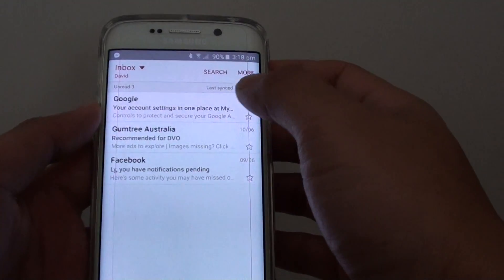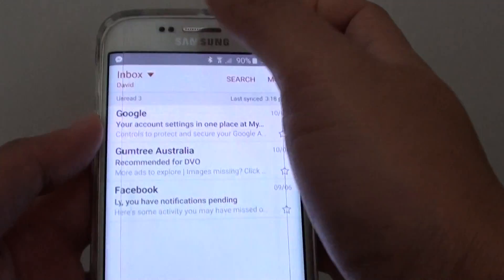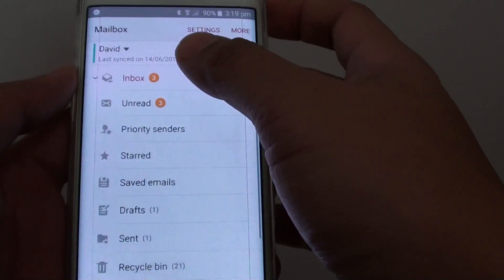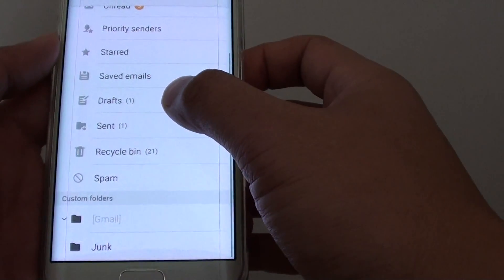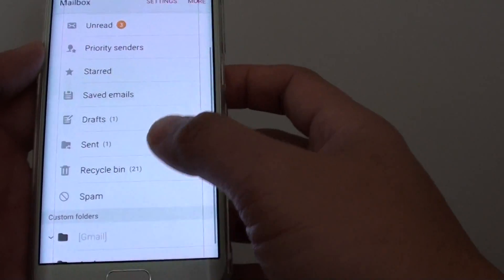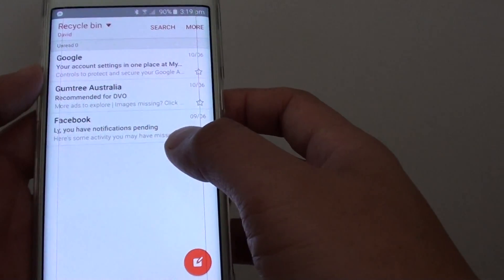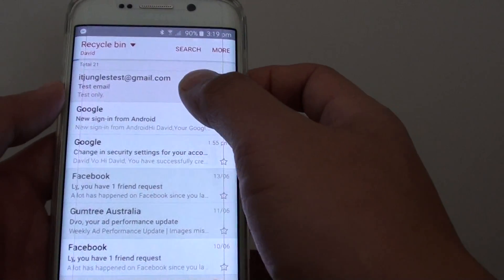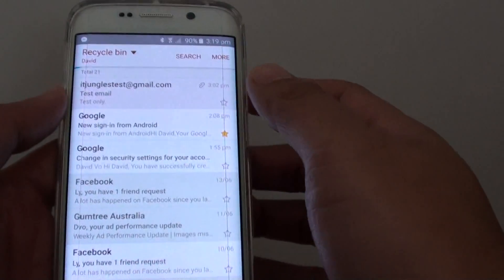In your inbox, tap on the inbox drop-down list and it will pop out all the menu items. Then tap on Recycle Bin. After you have deleted your emails, it goes to the Recycle Bin.